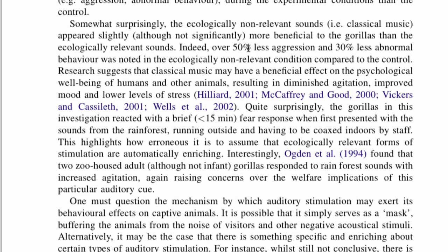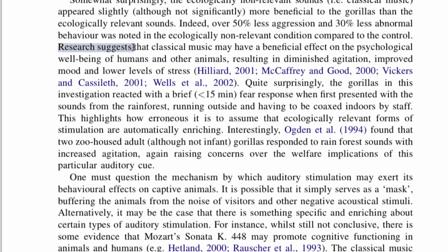As backup for that, over 50% less aggression and 30% less abnormal behavior was noted — that is a fact. Then comes previous research: 'Research suggests that classical music may have a beneficial effect,' with citations. But this is still a topic that's open to debate.